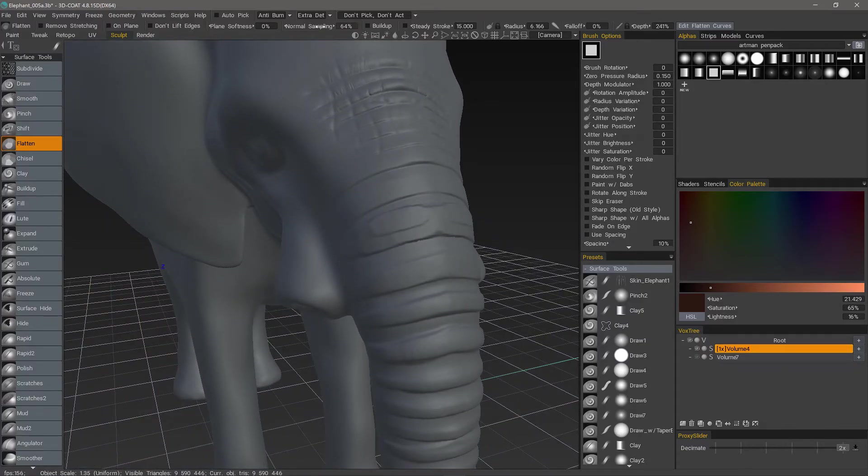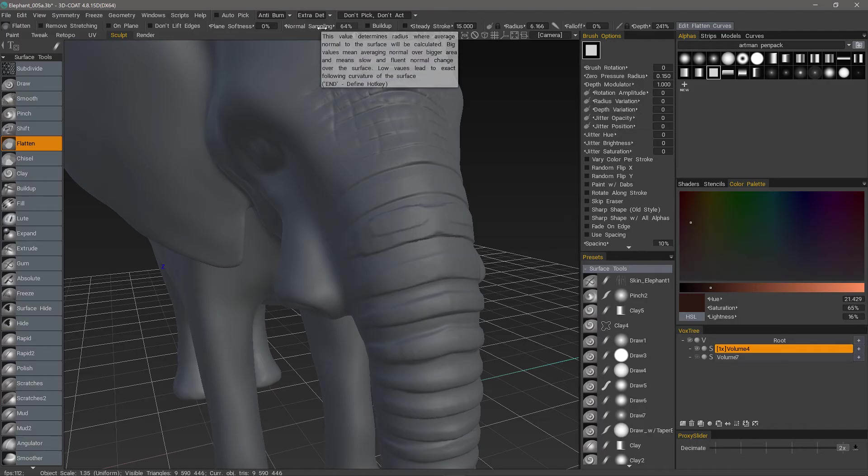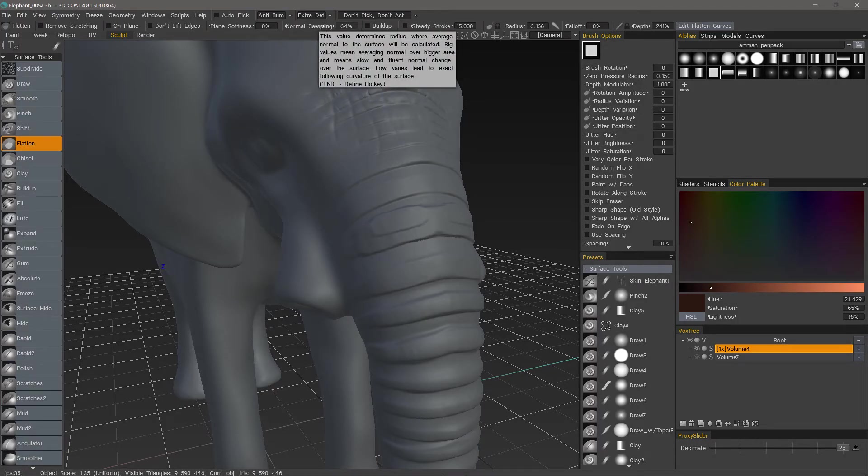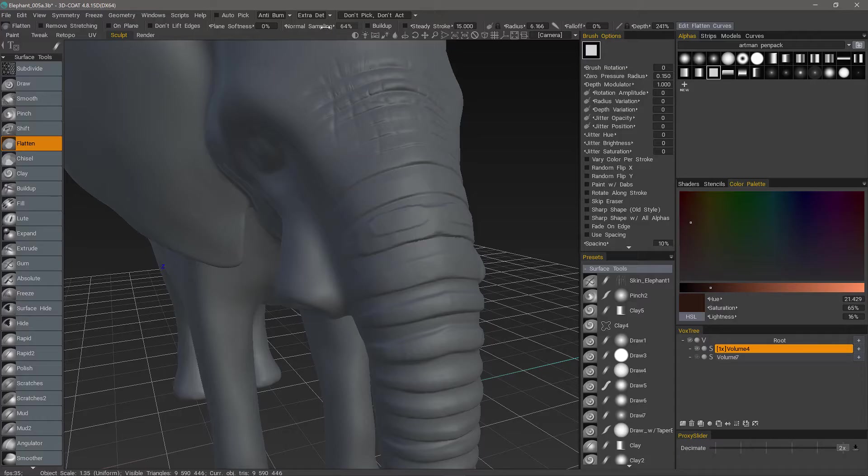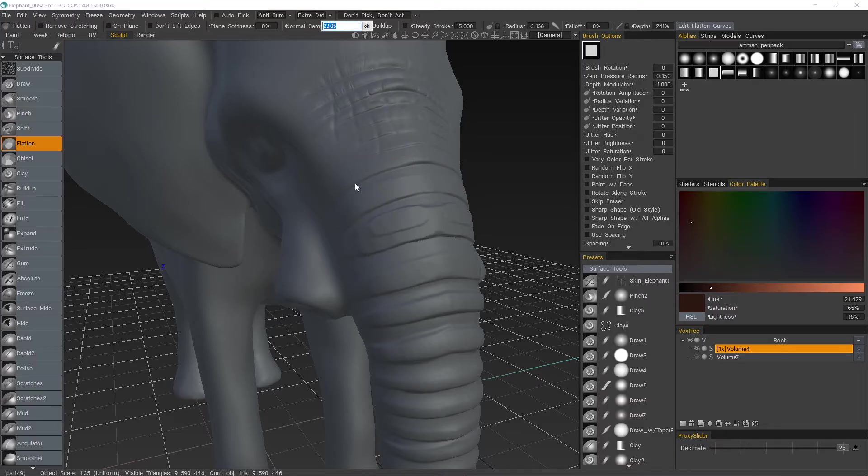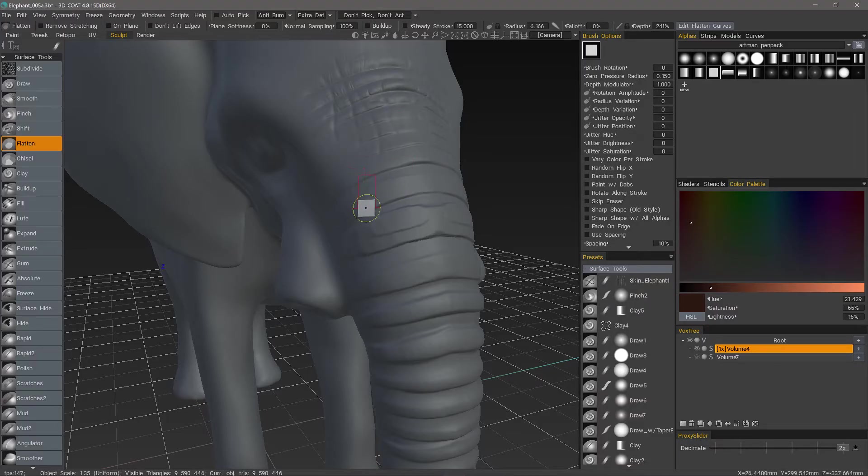I can change the normal sampling. When you hover over it, it explains in greater detail what it does. Higher sampling values averages the normals over a wider radius, while lower values averages or flattens over a smaller radius.